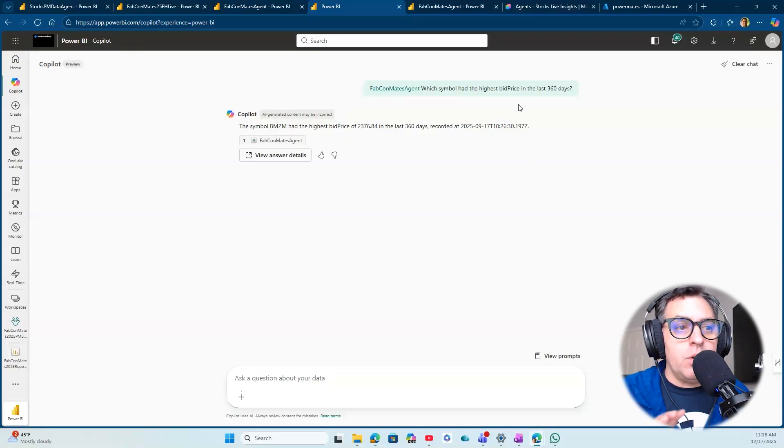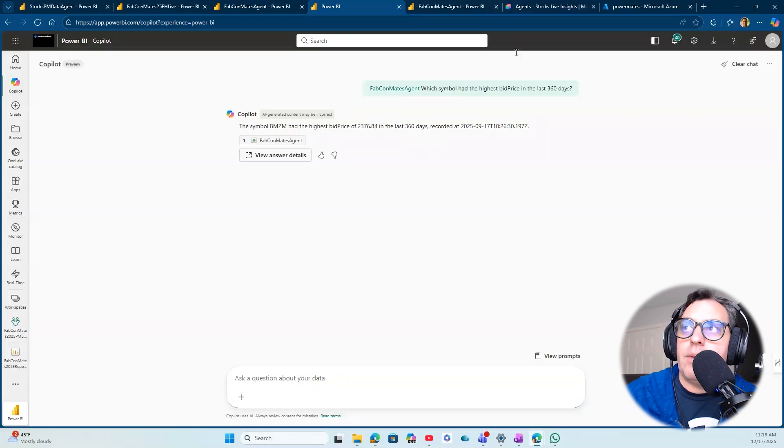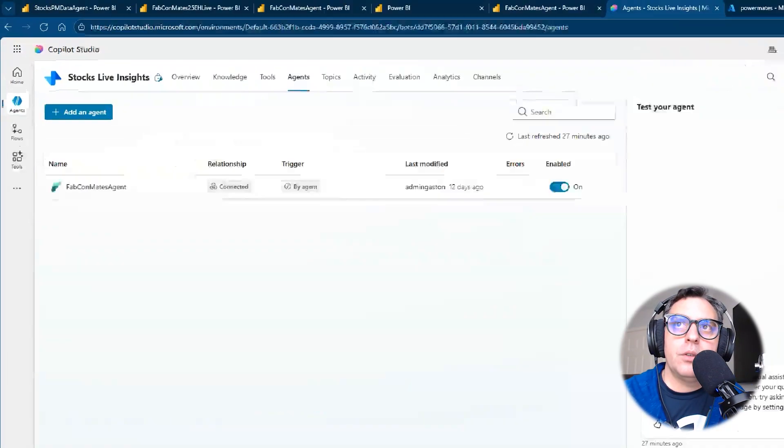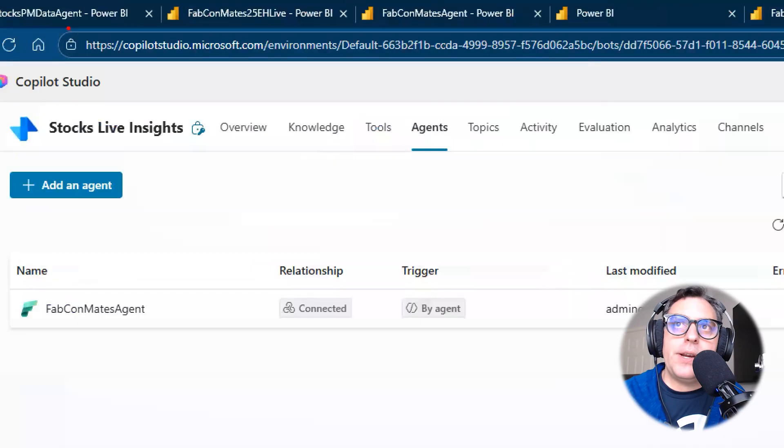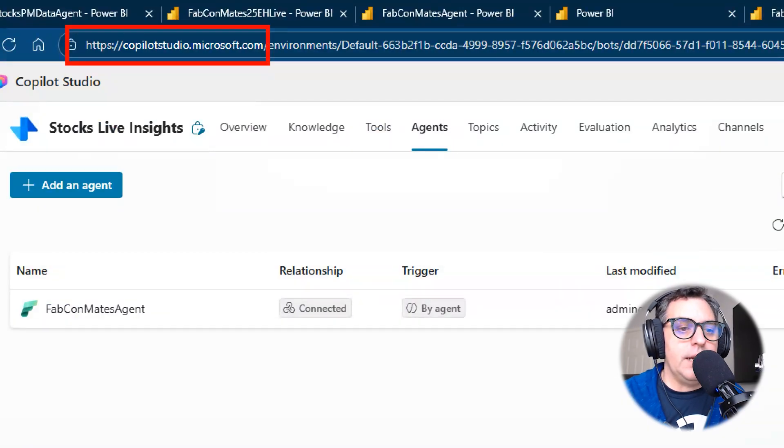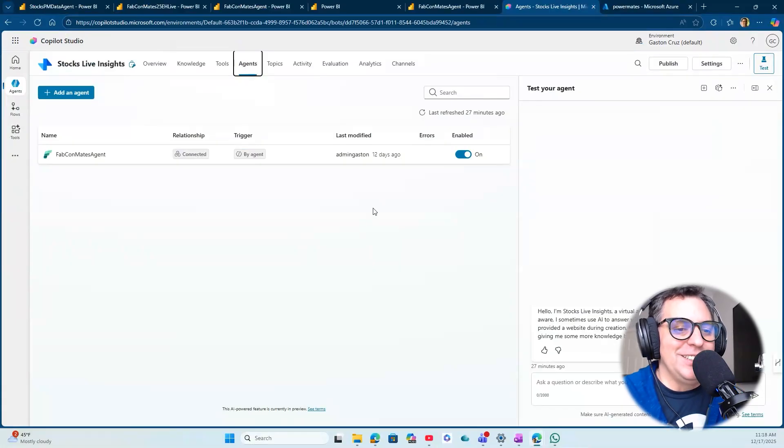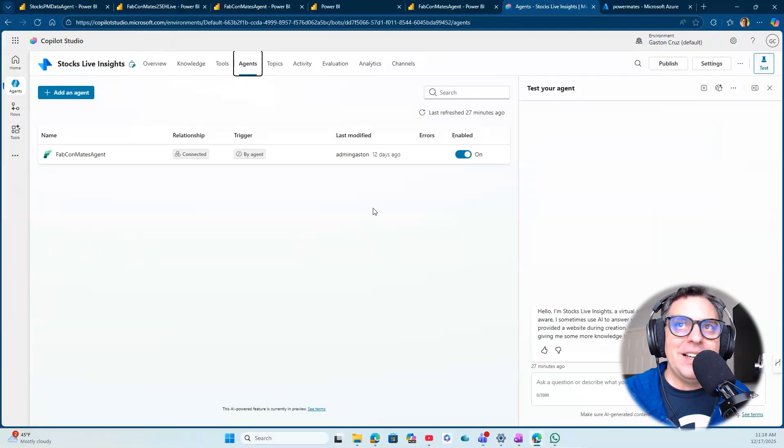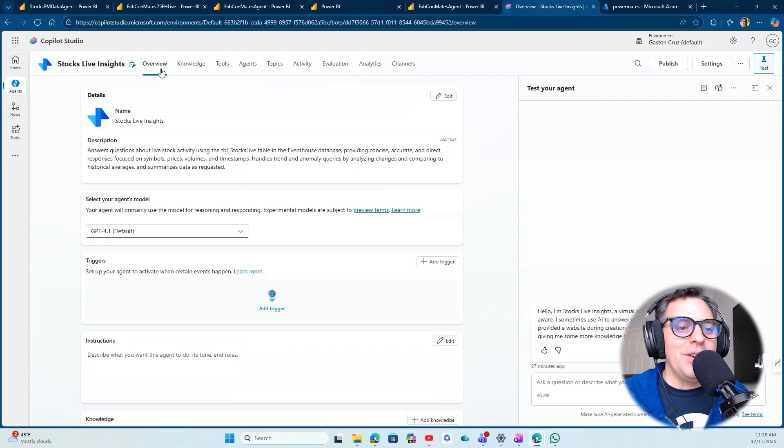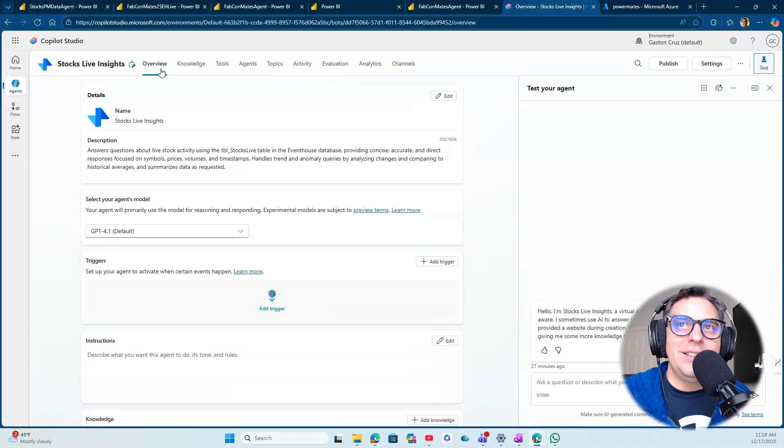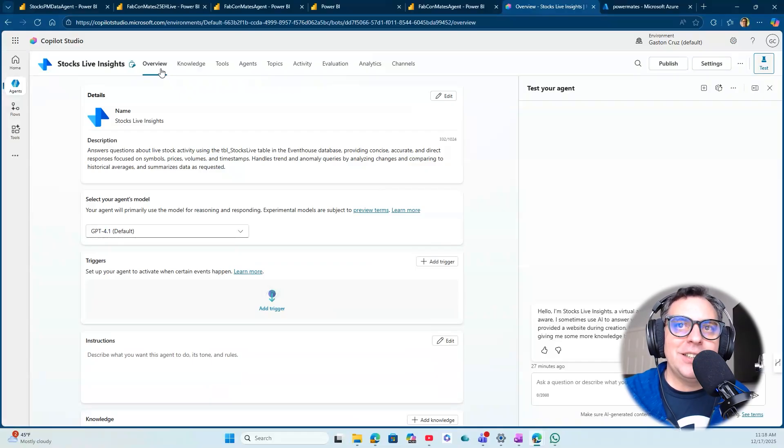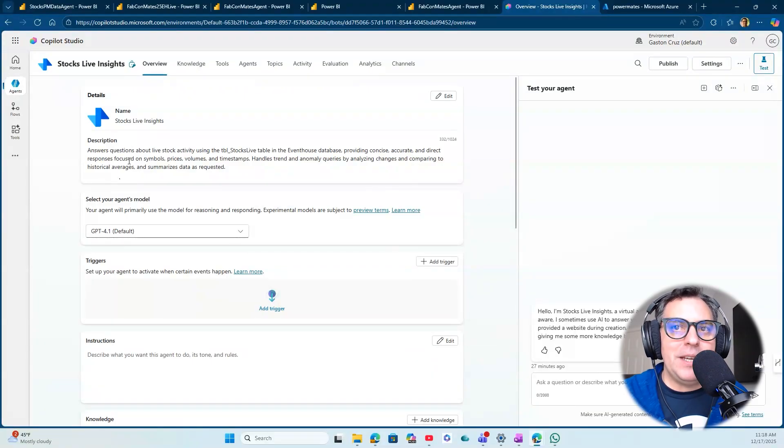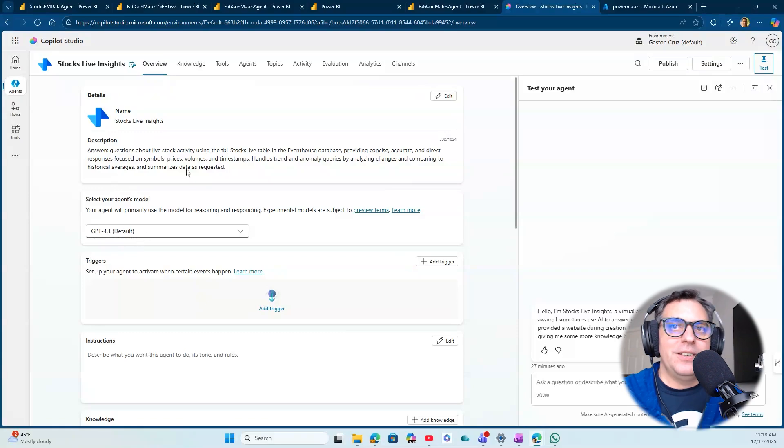As I mentioned before, once you publish the agent, you're going to be able to go to Copilot Studio. The experience within Copilot Studio—correct me if I'm doing something wrong here, Alex, because you're the expert in this field—but when you create the Fabric Data Agent and you publish it, you define the overall Copilot Studio agent. You're answering some of the description for the agent, picking up the model. But the most important thing is here.